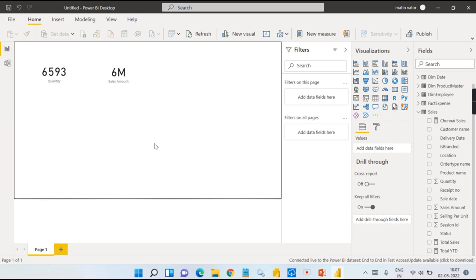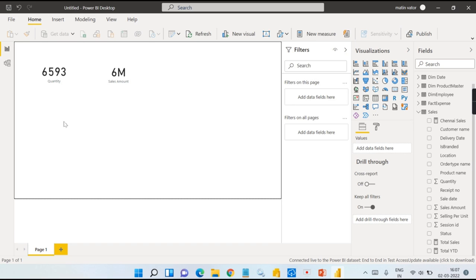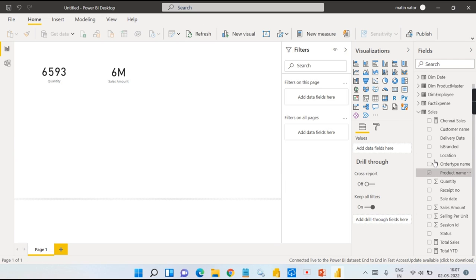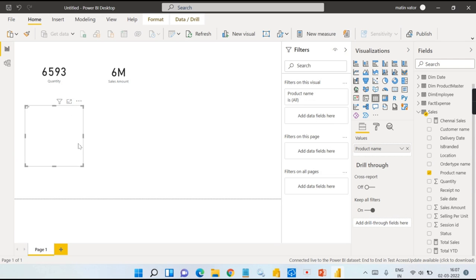Let us try to create a simple report and I will try to explain why I am creating all this. This is my report using Power BI Desktop. There is quantity and sales amount. I want something with some filter. Let us go for product name here.